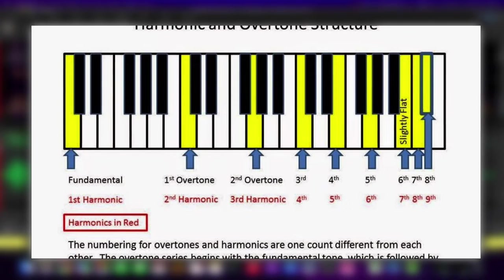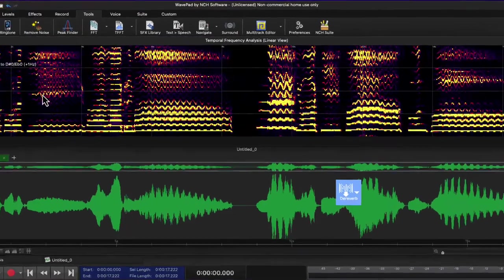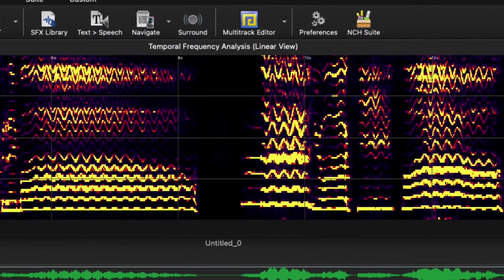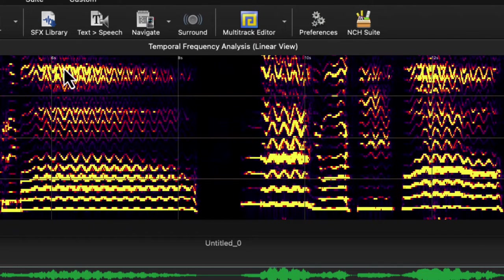A singer that is able to correctly have a relaxed everything but only tension where he or she needs is going to produce these upper color tones.